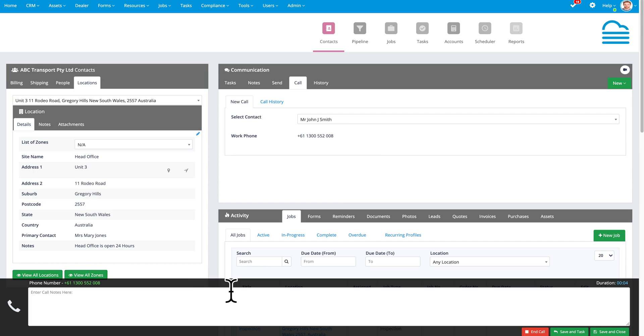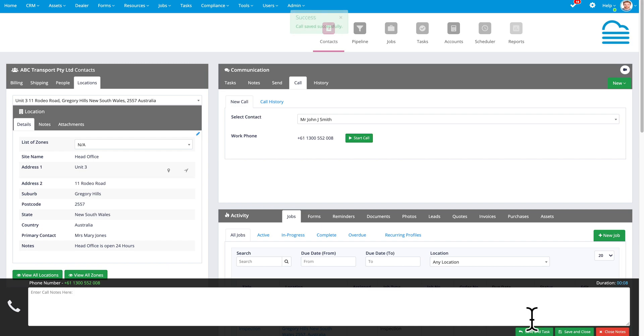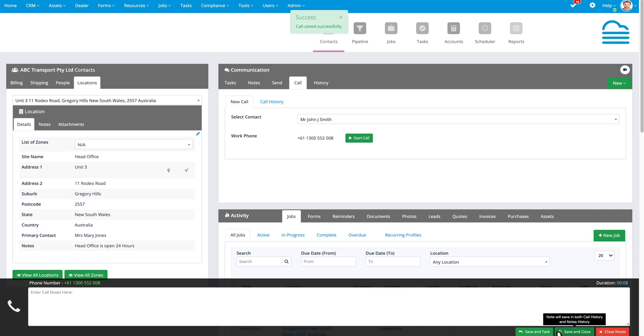I can enter the call notes here. It will record the time, date and duration of the call. When I'm finished, I can continue adding notes and once I've finished adding my notes, I can either just save and close that call note or create a task from the call note that I've just added.